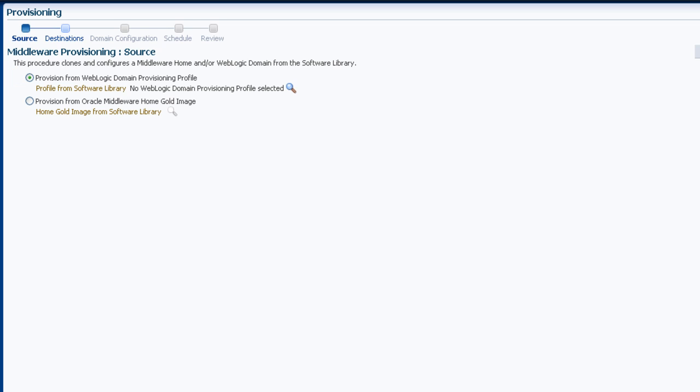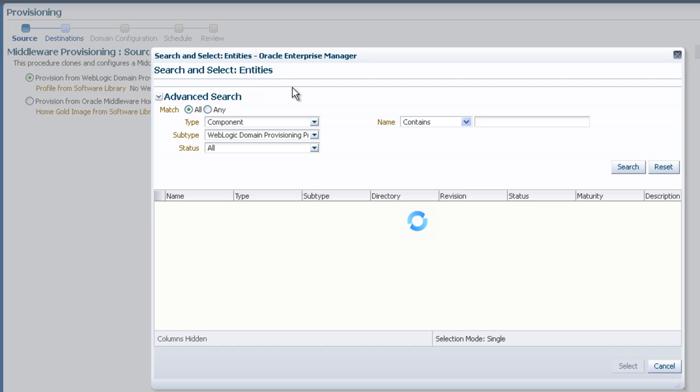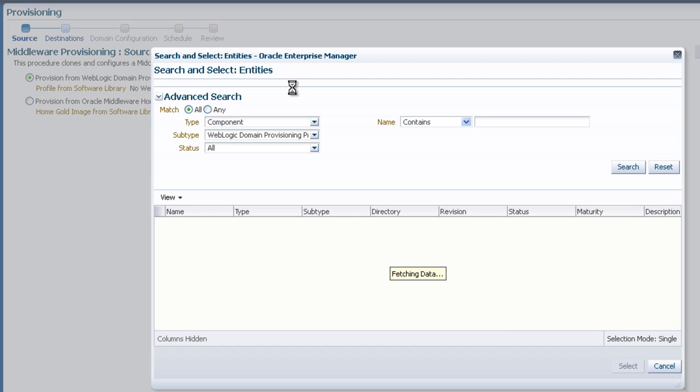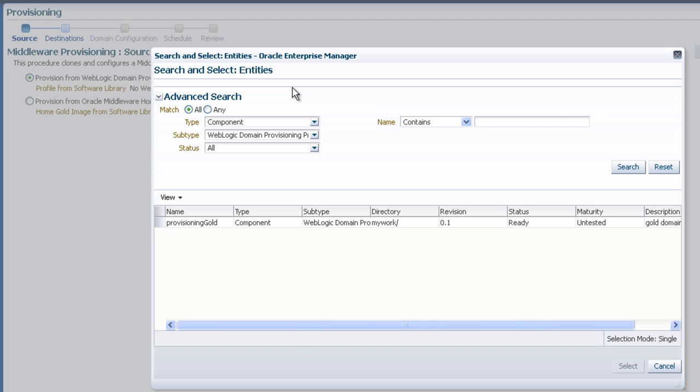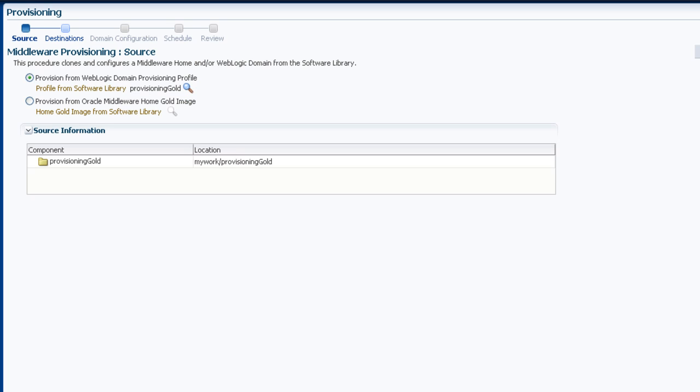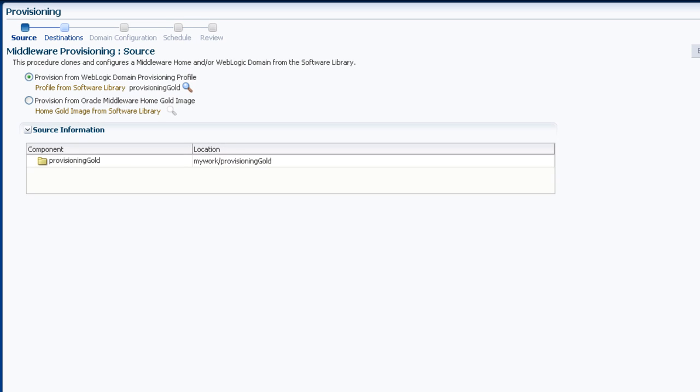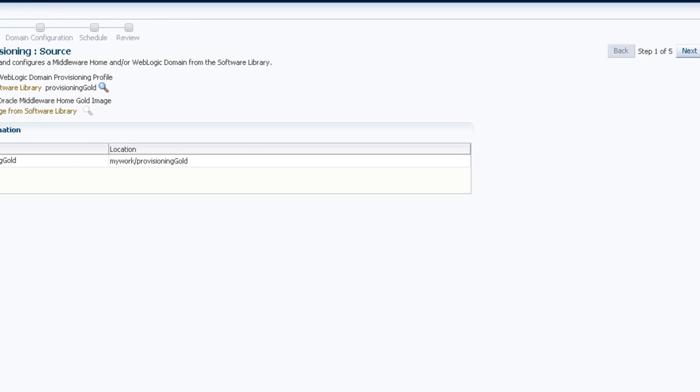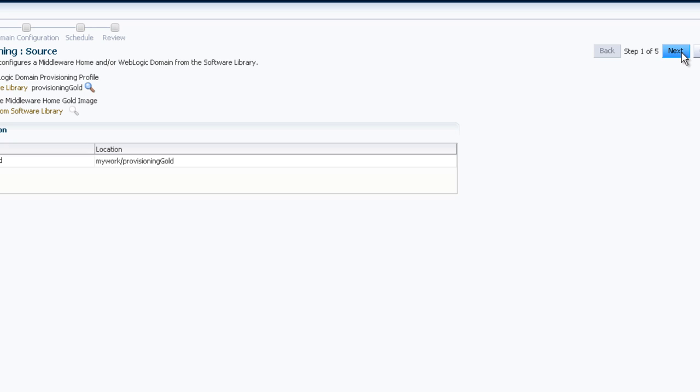To select which provisioning profile, click the magnifying glass. In the pop-up window, select the provisioning profile you wish to use, and click Select. Now that the source is set, click the Next button.